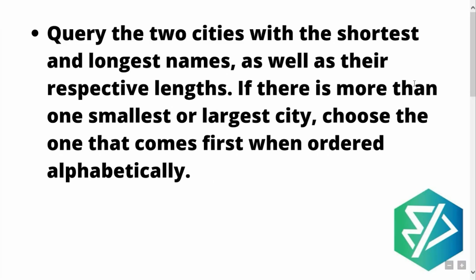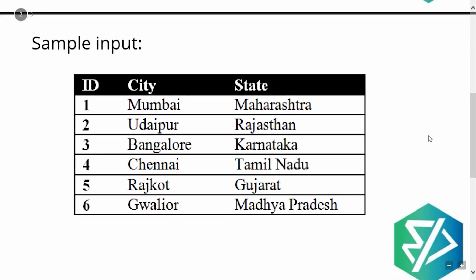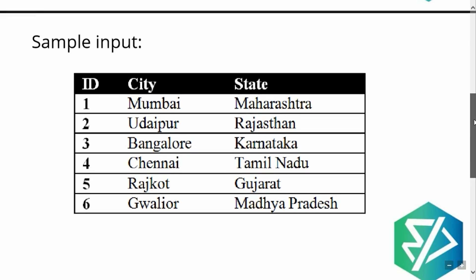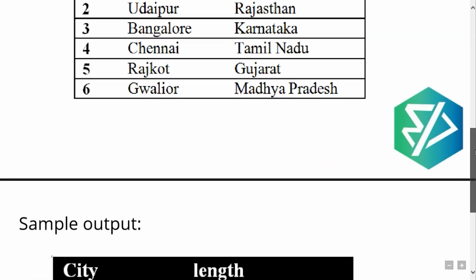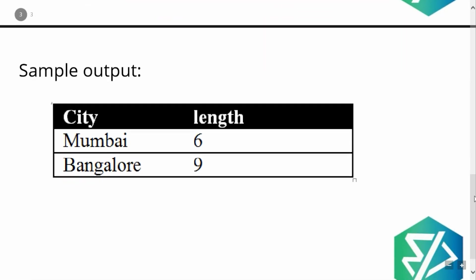So let's look at the sample input. As you can see, we have three columns in our table. The name of the table is station. The three columns are id, city and state. We have been given six records wherein each city belongs to a certain state. And amongst this, this is the sample output, which will be wherein we need to print the city name and the length of the word of that city.